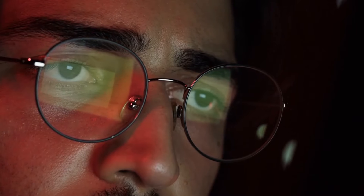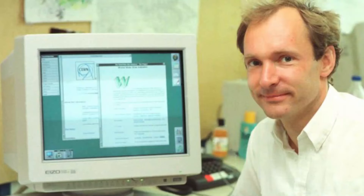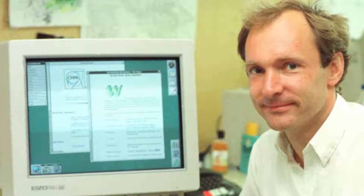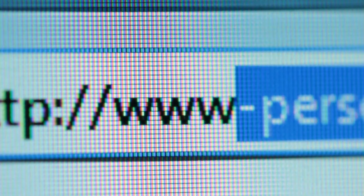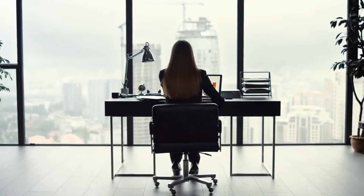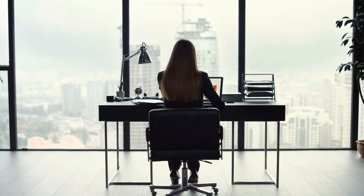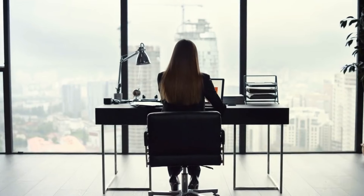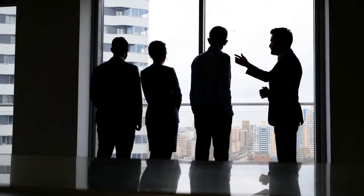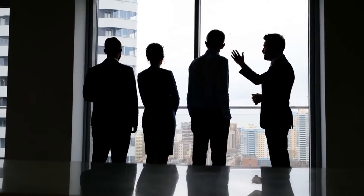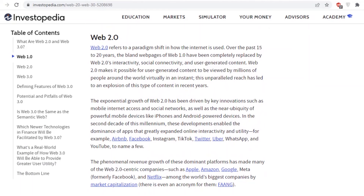Let's delve into a little history. Berners-Lee designed Web 1.0 in the beginning. Back in 1989, the World Wide Web was considered to be read-only. People went online to seek, buy, and consume products and services, but there was no way to interact with each other or add to the content.